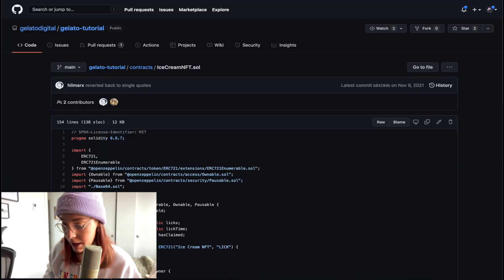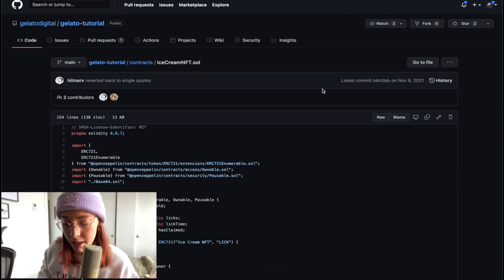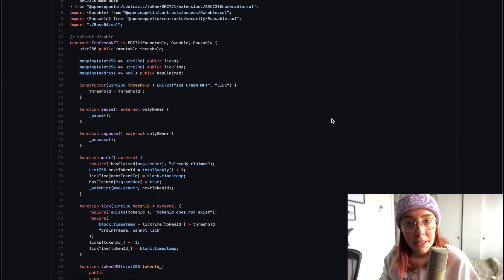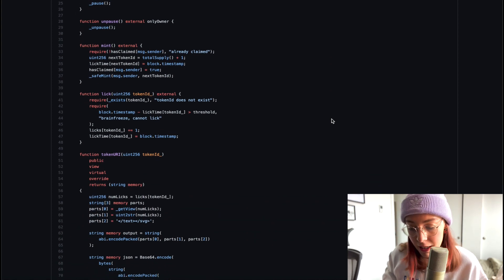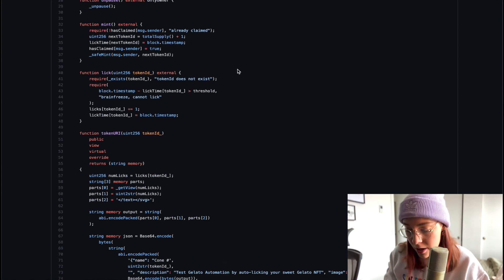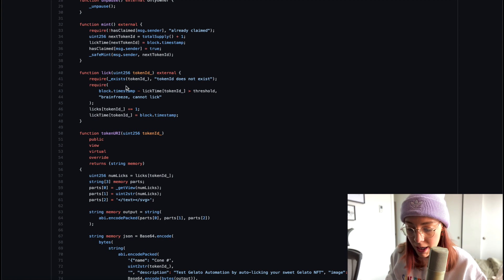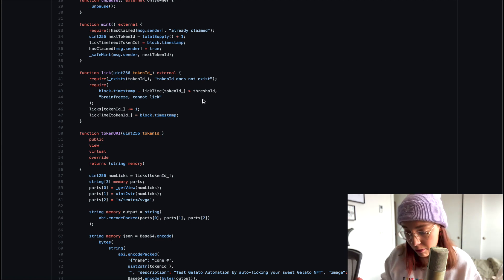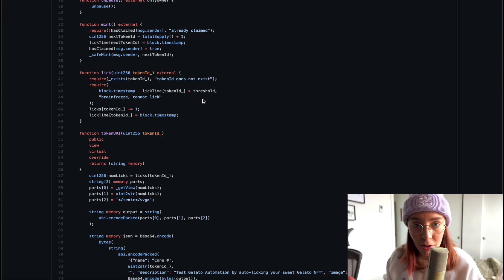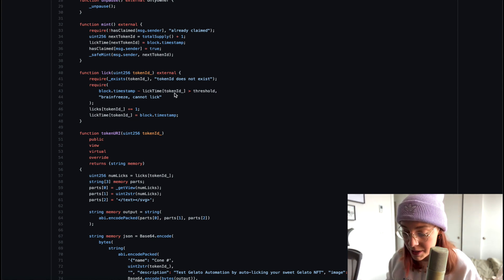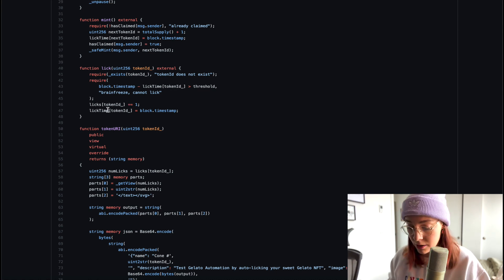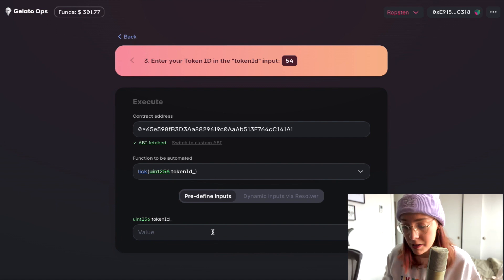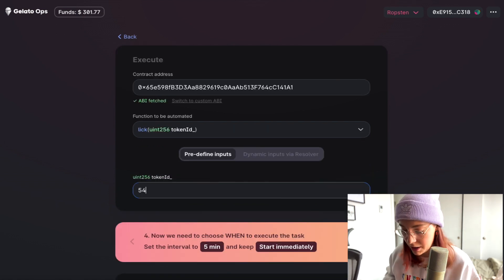Let's look at this contract in GitHub. This is an NFT, so as we can see this is a standard ERC-721 Solidity contract. The function we're going to be invoking is the lick function — it requires an argument of our token ID and then checks that it can only be invoked every five minutes, otherwise we get brain freeze. It checks the block timestamp, increments the lick count for the token ID, and records the lick time. Our token ID is 54, so we'll input that.